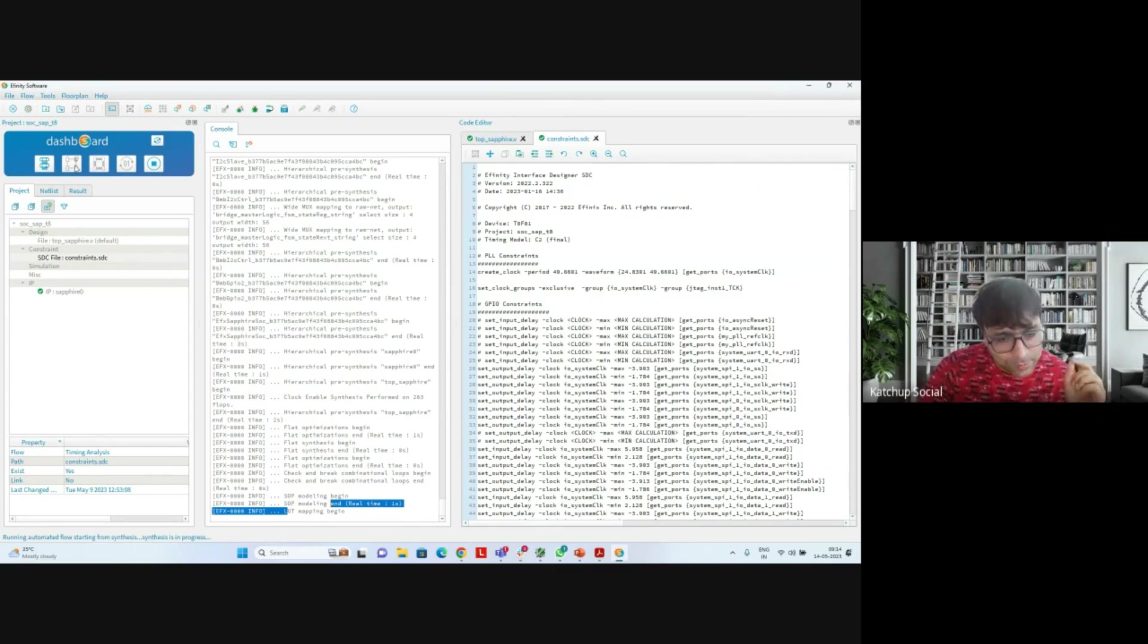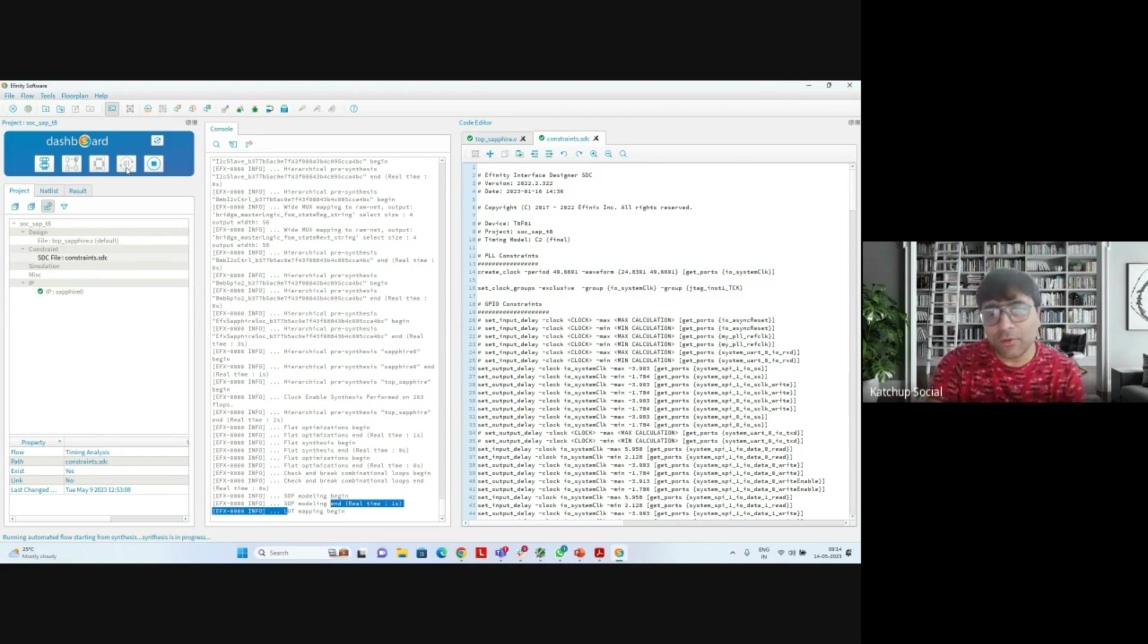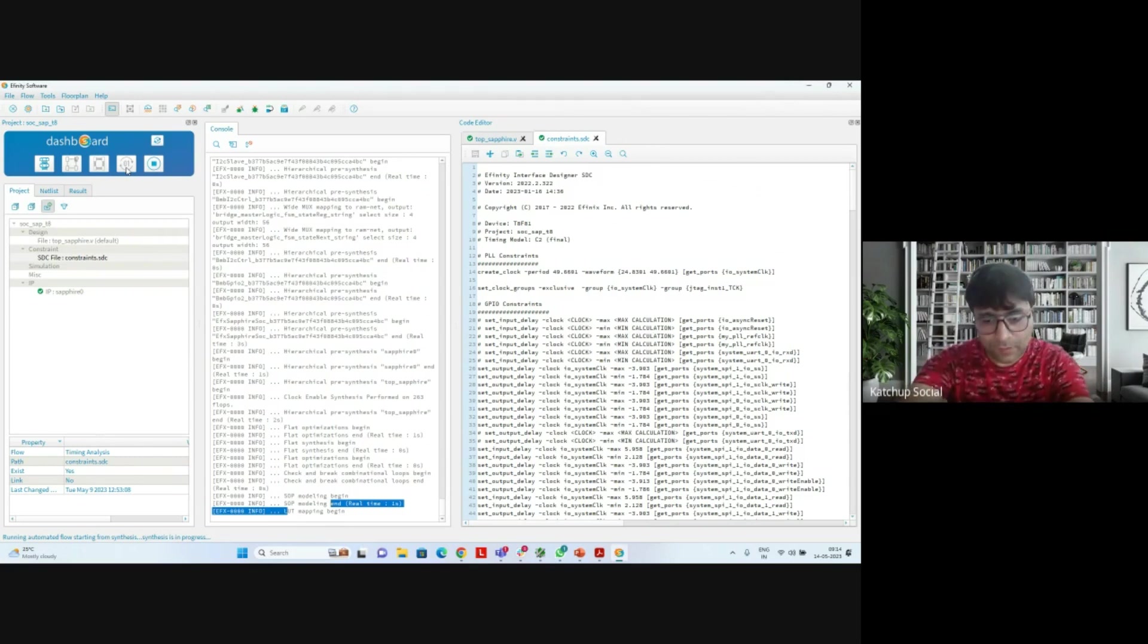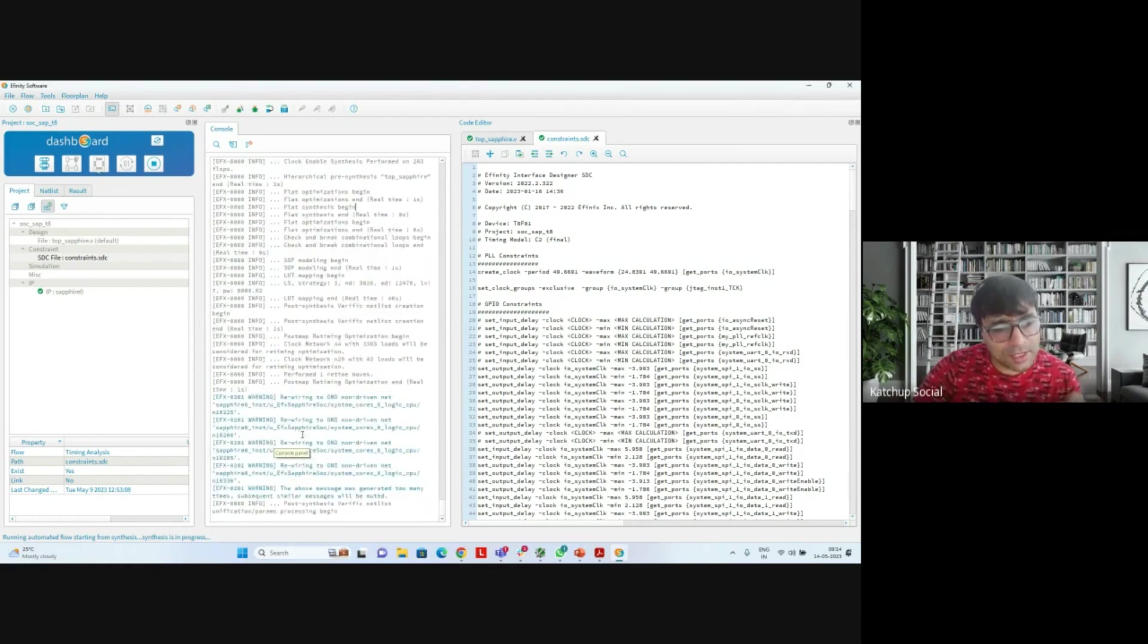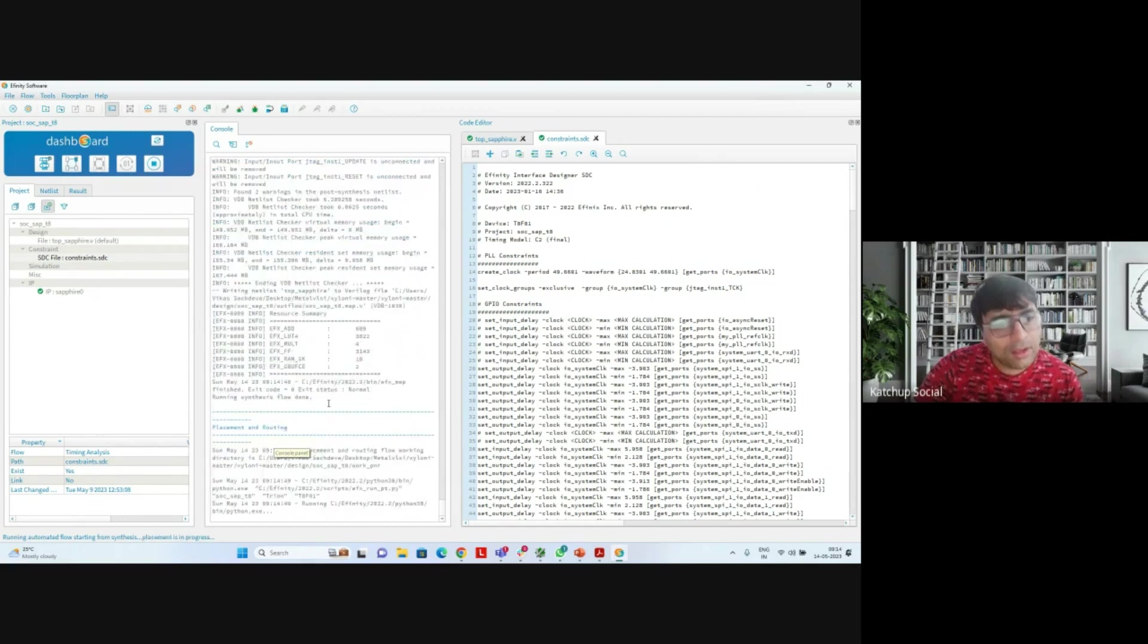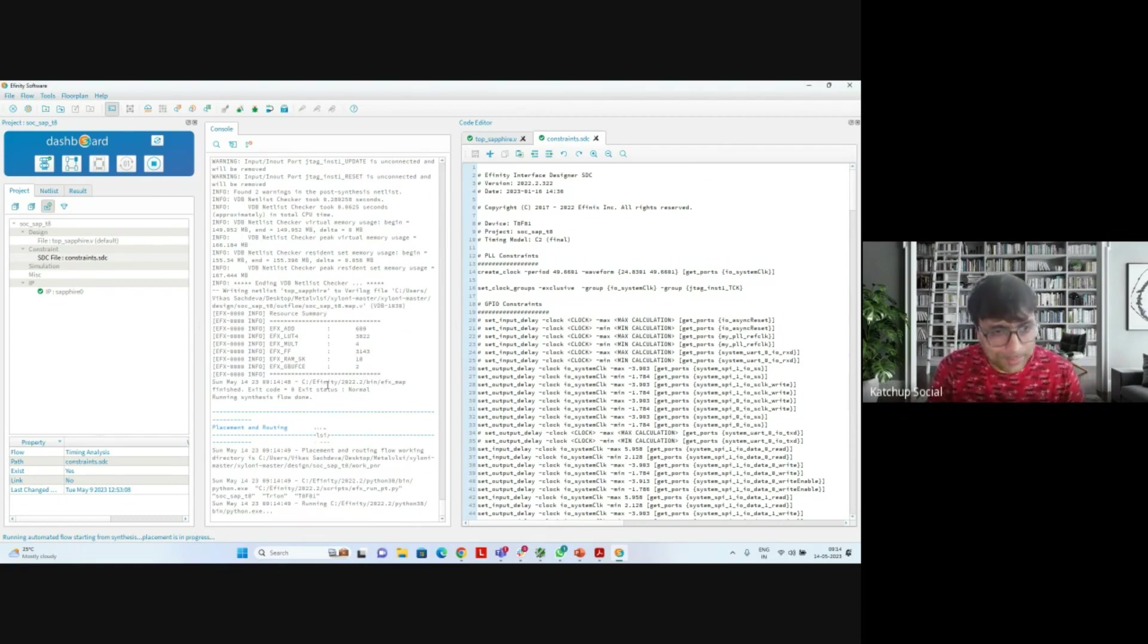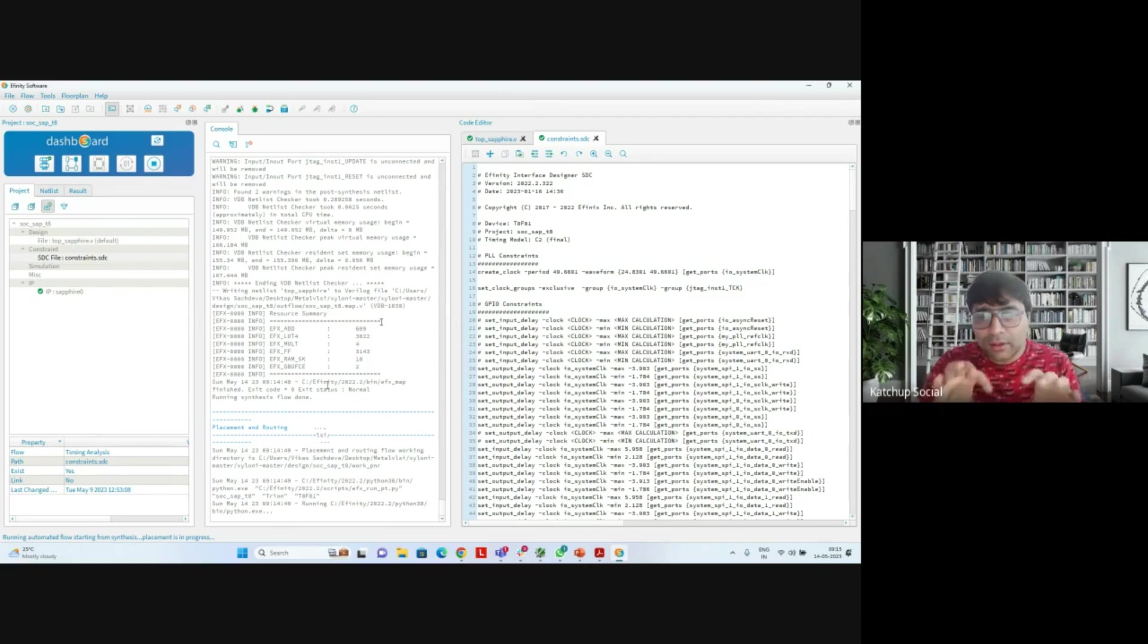Then it will do placement, then routing, and then it will create a bitstream which I can then put on the FPGA board. The FPGA board I'm using is this one, the Sapphire FPGA board which we had seen last time as well. Now mapping your RTL design, which is a little bit bigger design, to the FPGA board - during the synthesis step, the RTL is mapped onto LUTs and that mapping is done, and then a post synthesis optimization is also done.